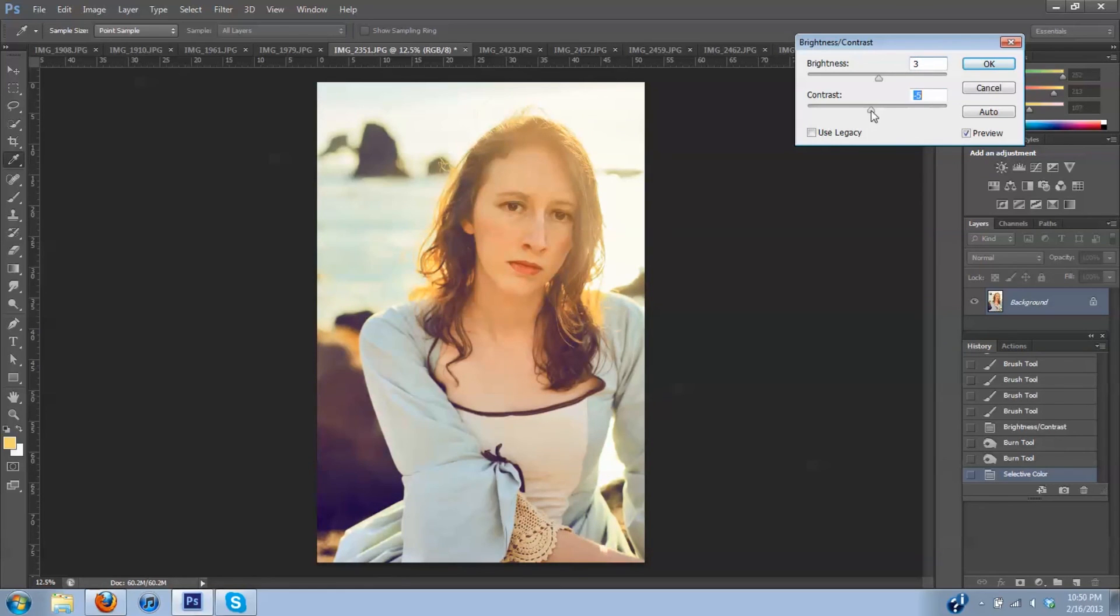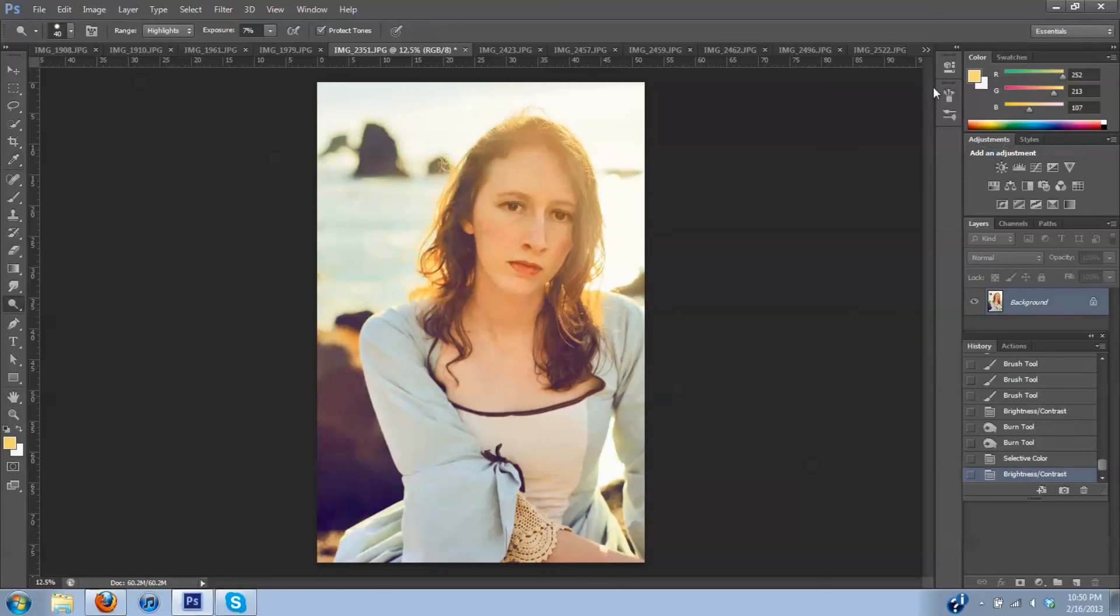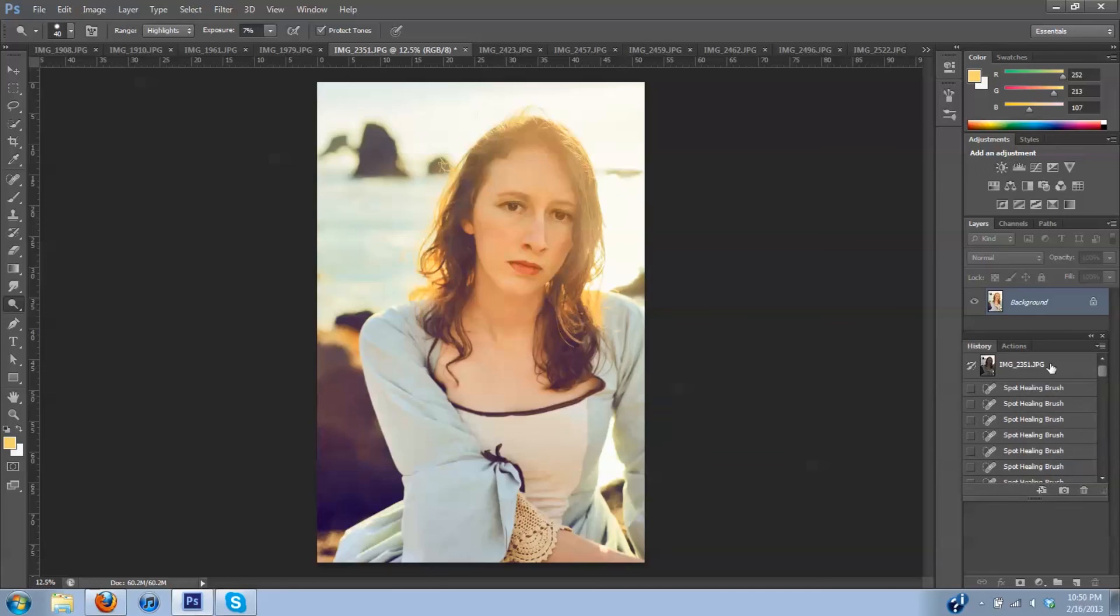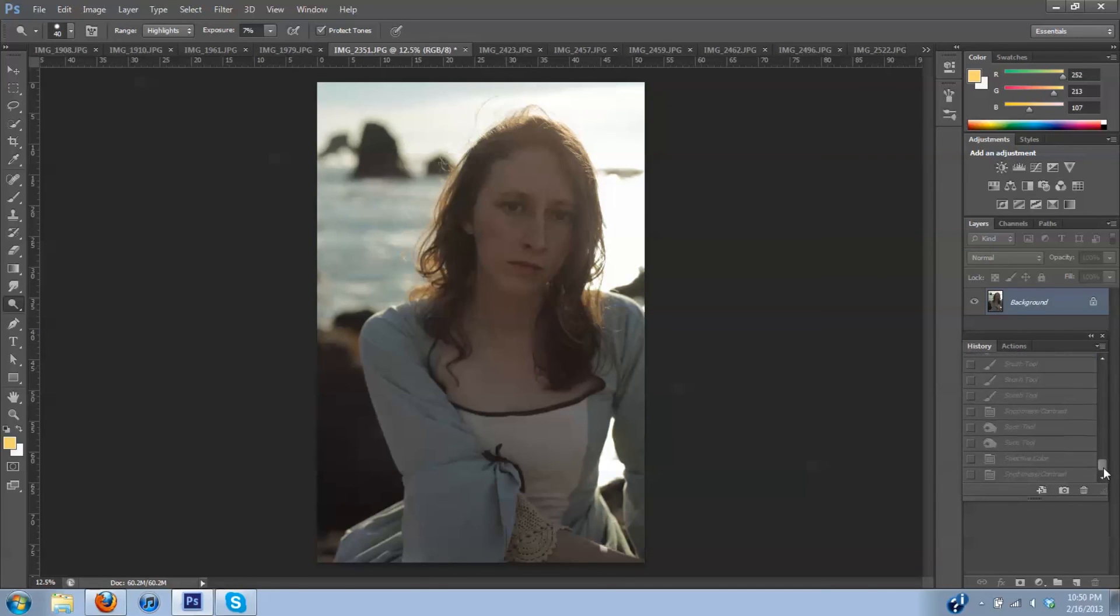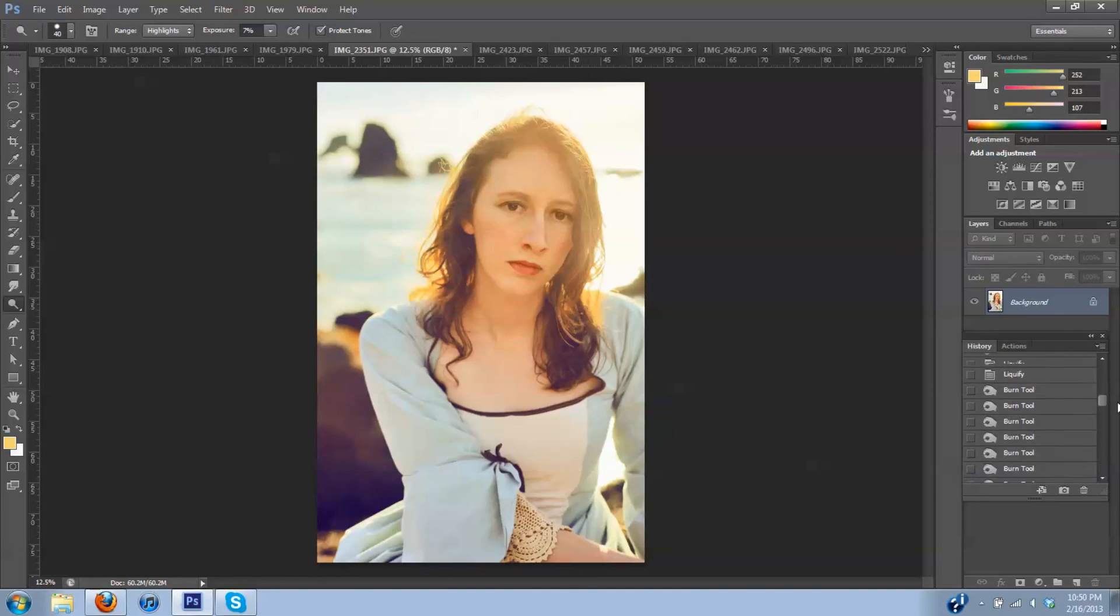So let me show you where our image went from and where it's at now. This is where our image started. And this is where we leave our image now. So I'd say we made quite a bit of progress on the way this image looks.